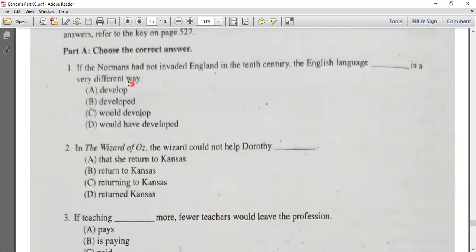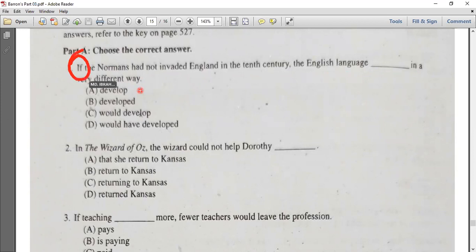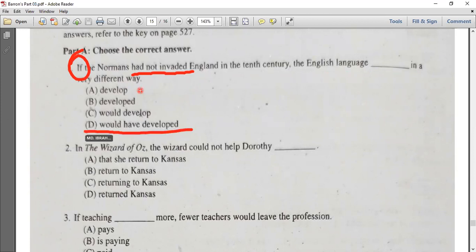If the Normans had not invaded England in the 10th century, the English language would have developed in a very different way. This uses the past perfect tense: 'if' clause has 'have plus past participle,' and the result clause uses 'would have / could have / might have plus past participle.' The answer is simply D.